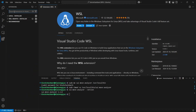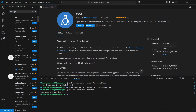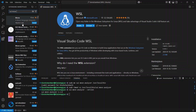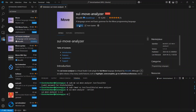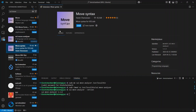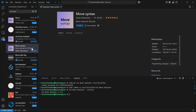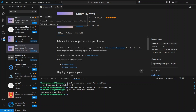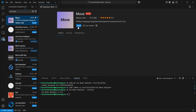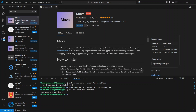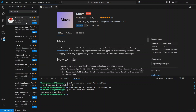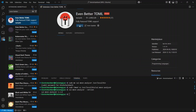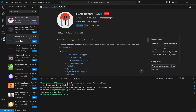Come to extensions and search for sui-move. You'll see the sui-move-analyzer extension — click install. You also need to install Move Syntax — click install. You also have to download the Move extension by Mysten Labs. And you also need to install Even Better TOML. These are all the extensions you need to install.